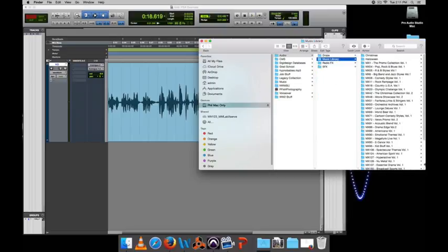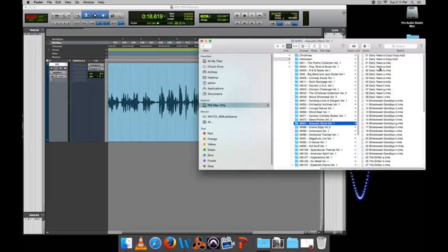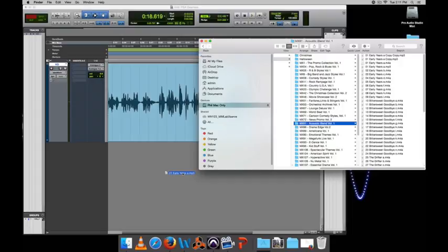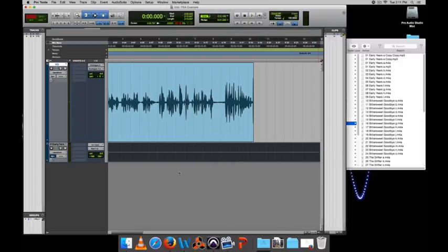So I've got some music here. I've got some music over here and I can just drag that in to my session.